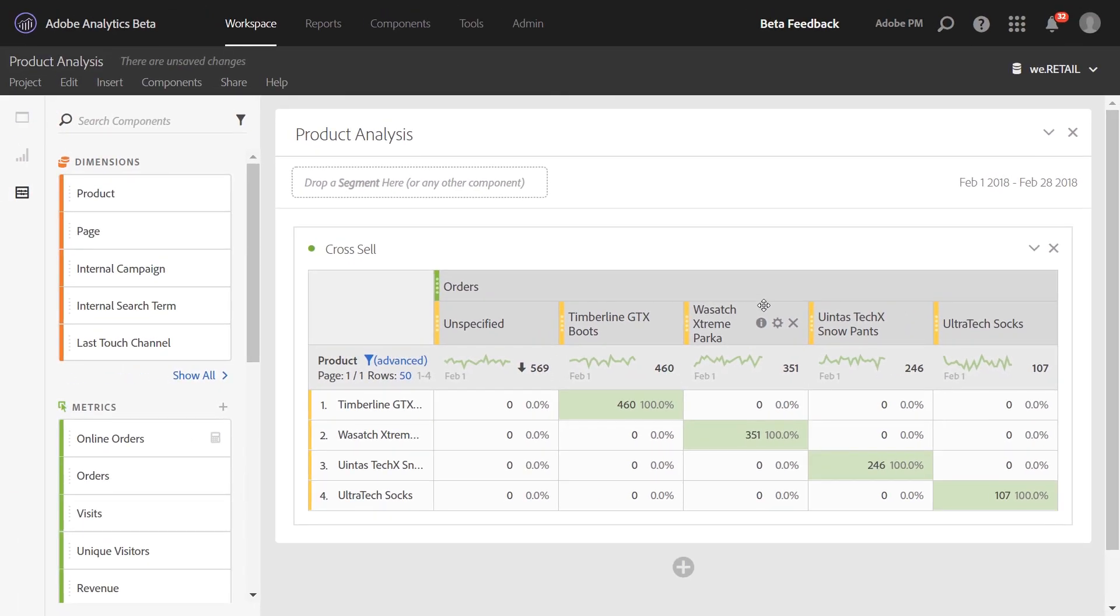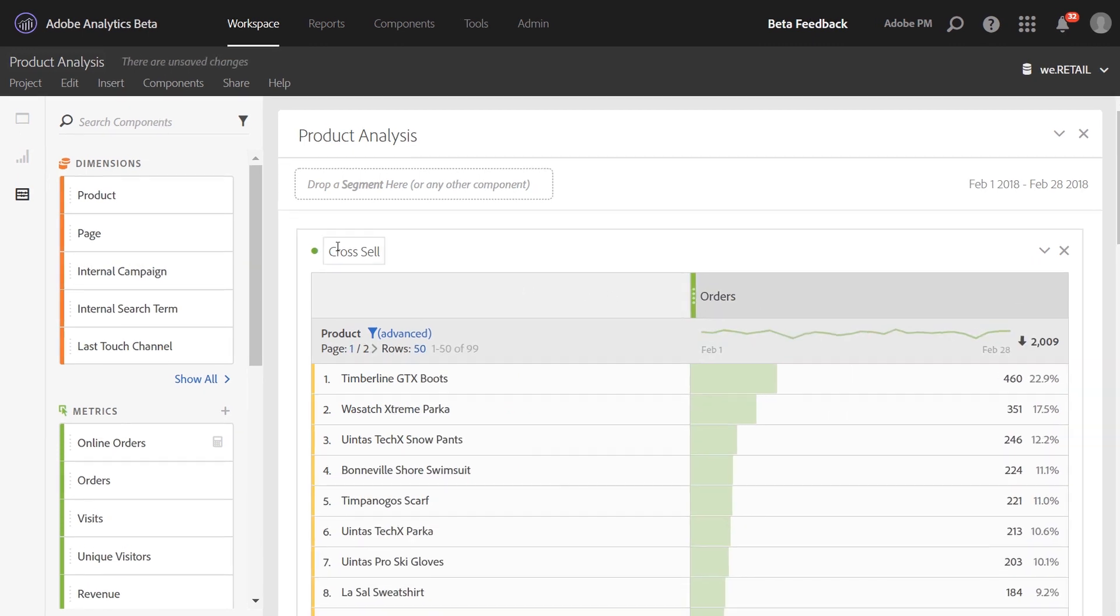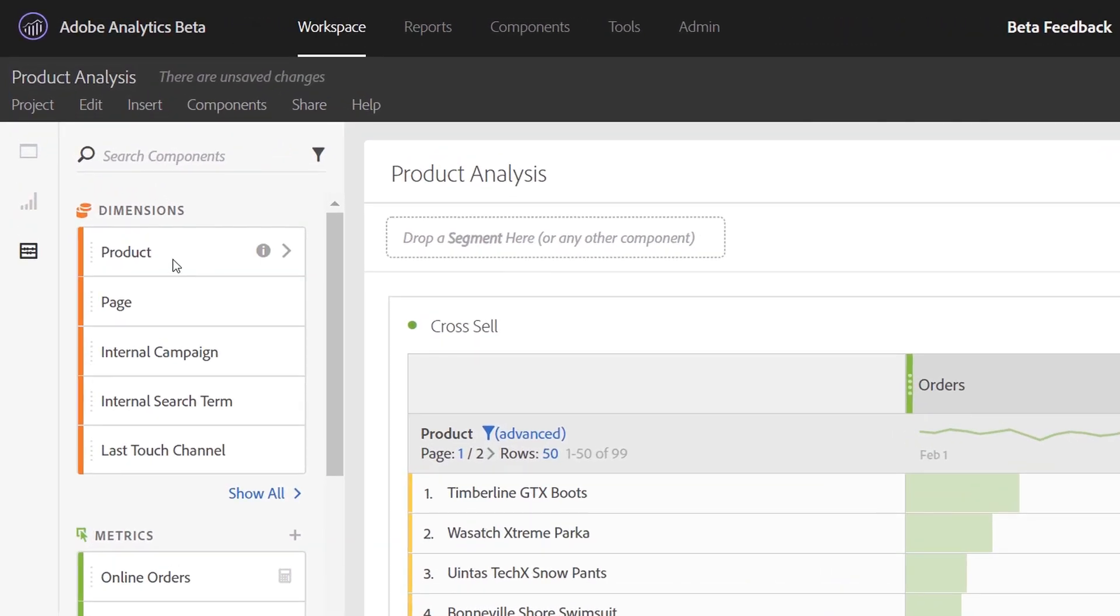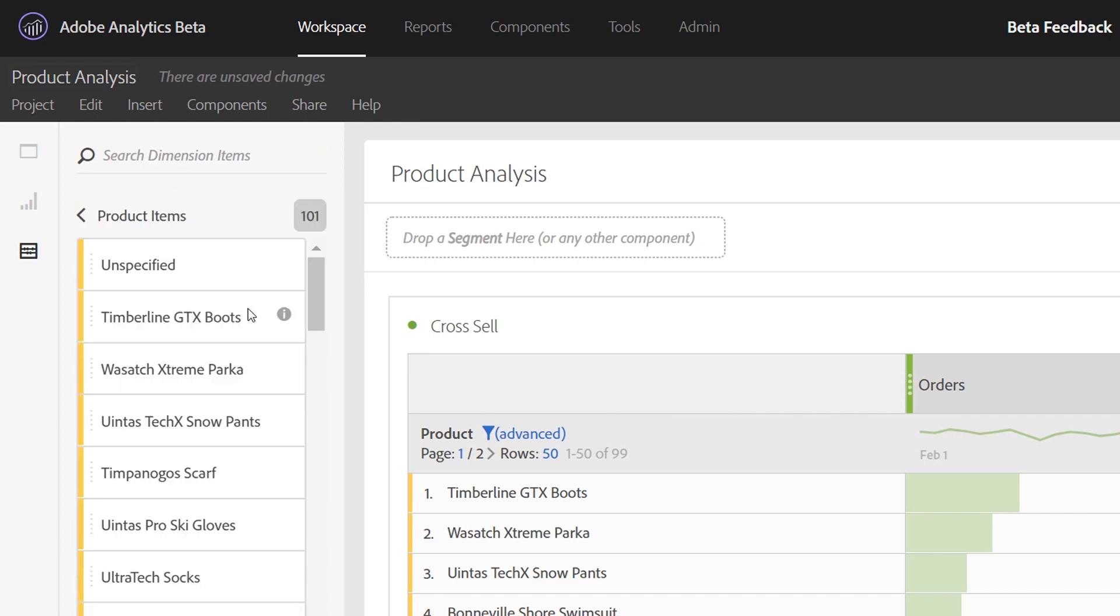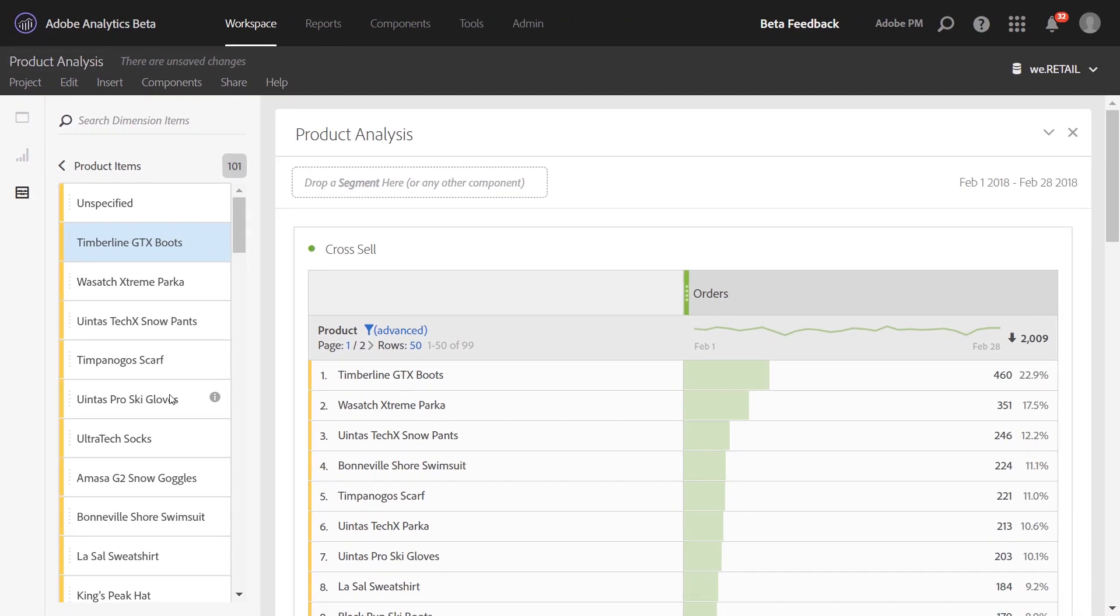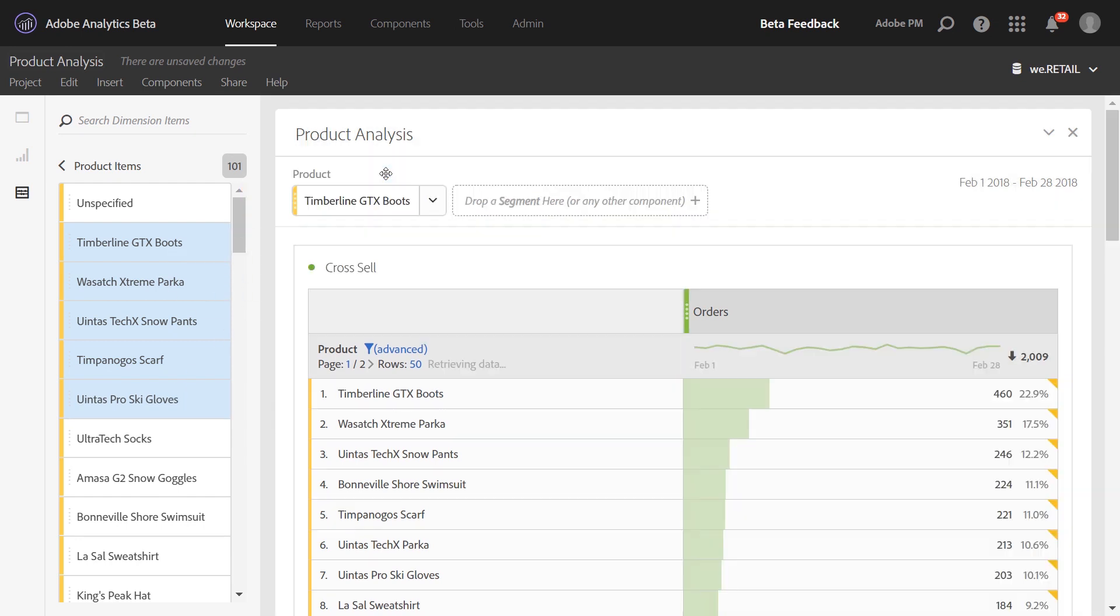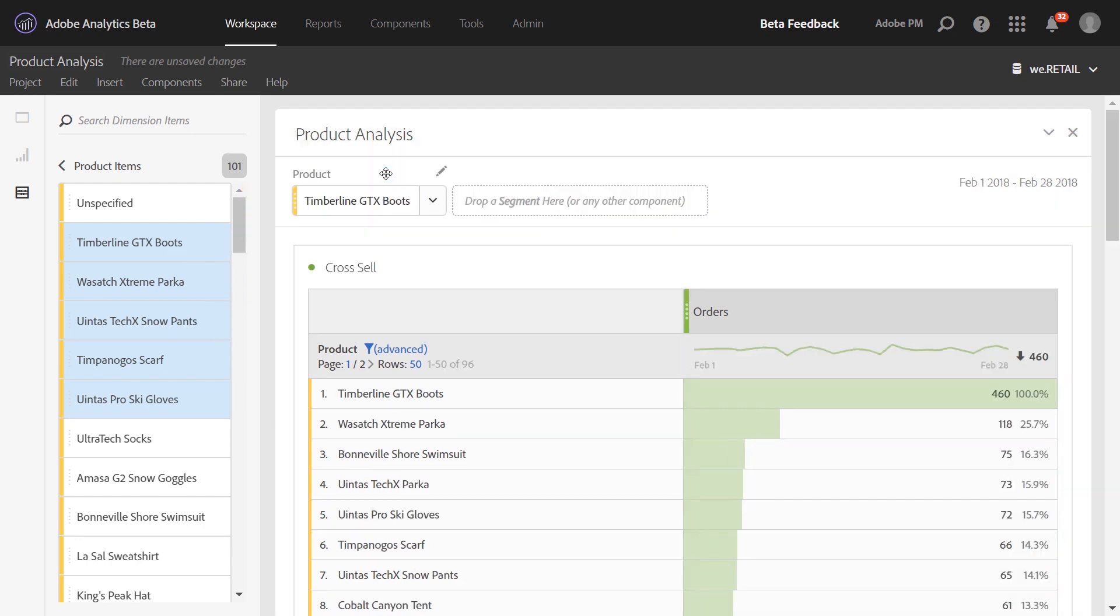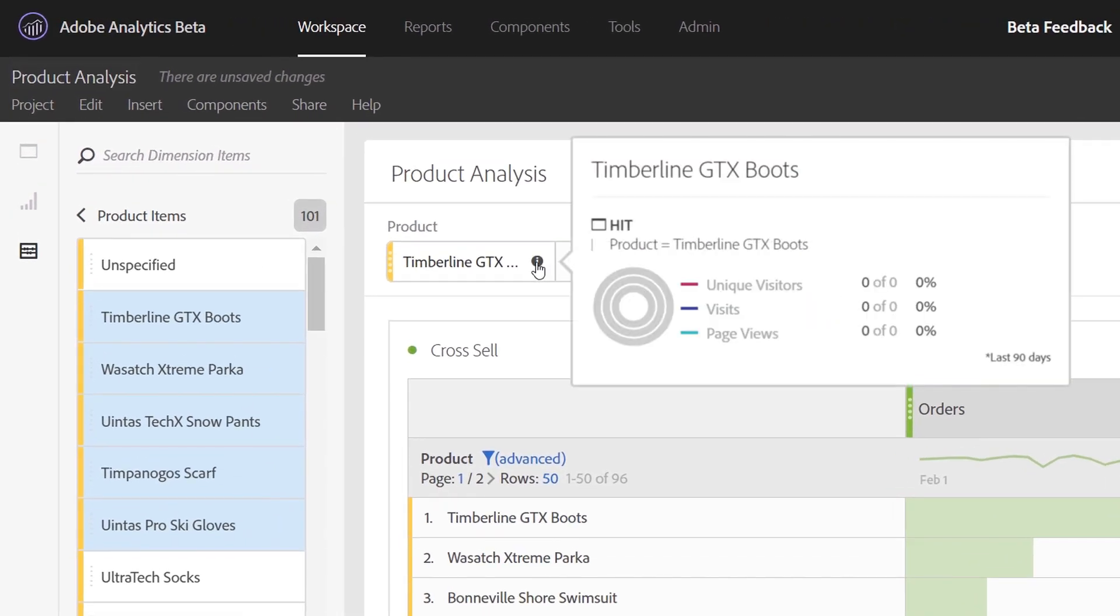So we're going to undo that action and instead of bringing the product in as a column, we're going to open it up and bring it in as a drop-down instead. Multi-selecting, dragging over to the drop zone and holding shift, we can create a drop-down of different products. The drop zone at the top creates hit-level segments by default, which is exactly what we need to show other values on the product string. You can peek at any one of these segments that was created to better understand the container that is used. So here we can see hit where product equals Timberline GTX boots.